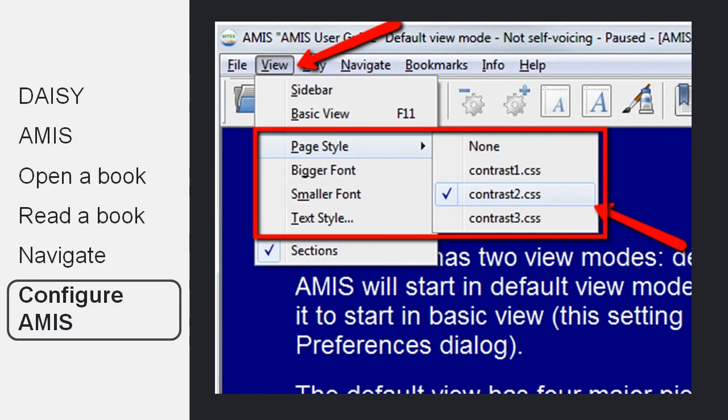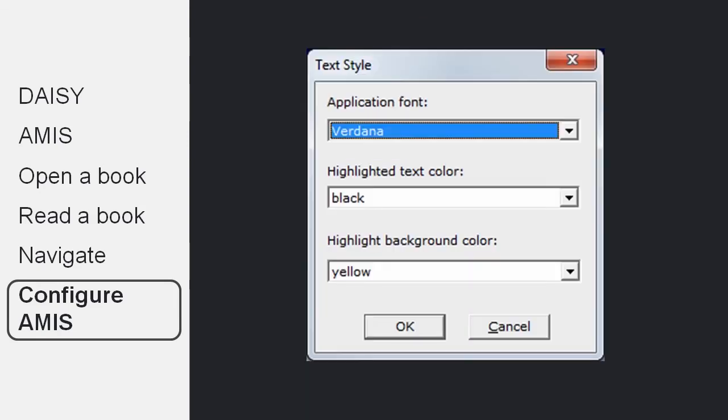If you would like to change the way text is displayed on page, you can go to View and choose the page style or the size of the font. In the text style, you can choose the type of font and the way the text is highlighted as well.